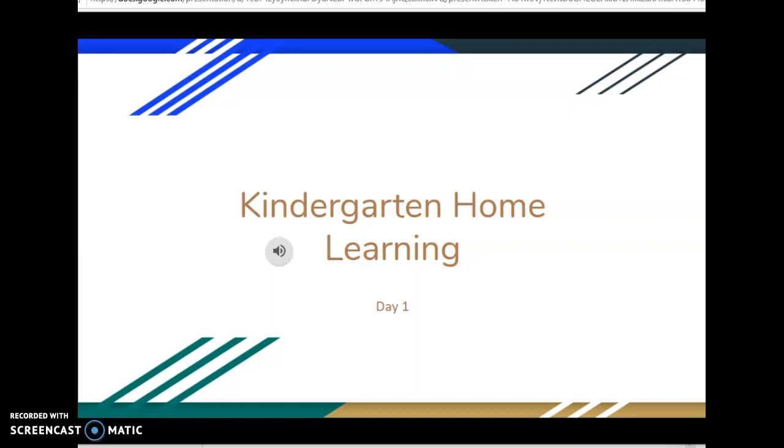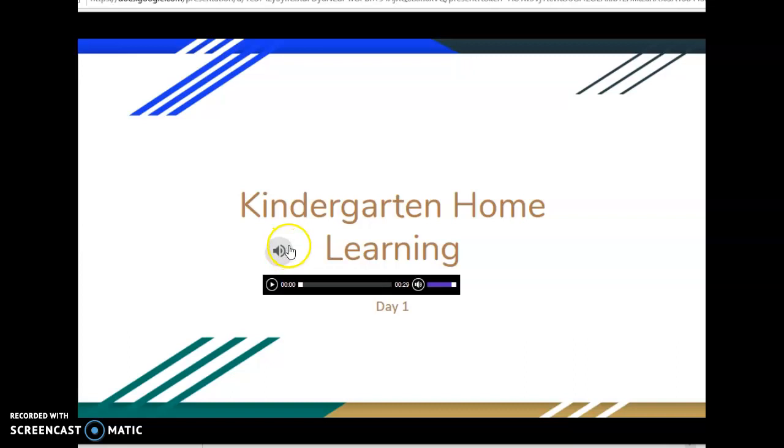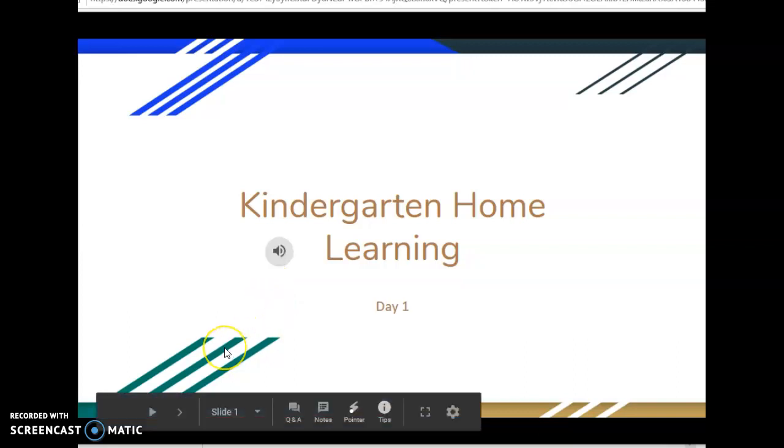I wanted to give you a quick tutorial on our Google Slides for kindergarten. Each slide has audio right here so that children can click and listen to what is being said. Then you'll go to the next slide coming down here.